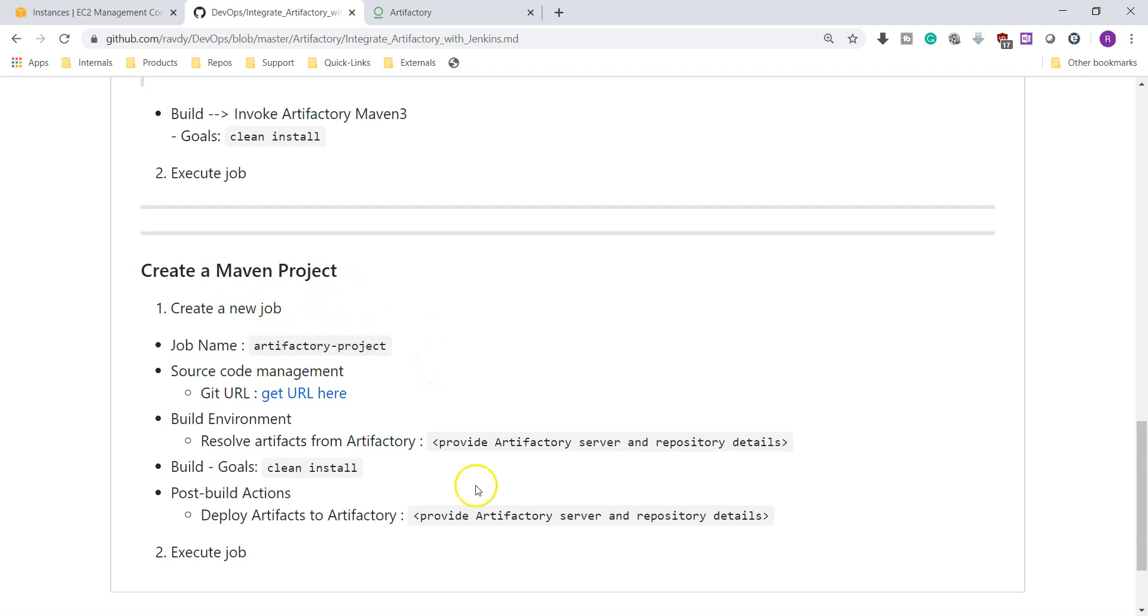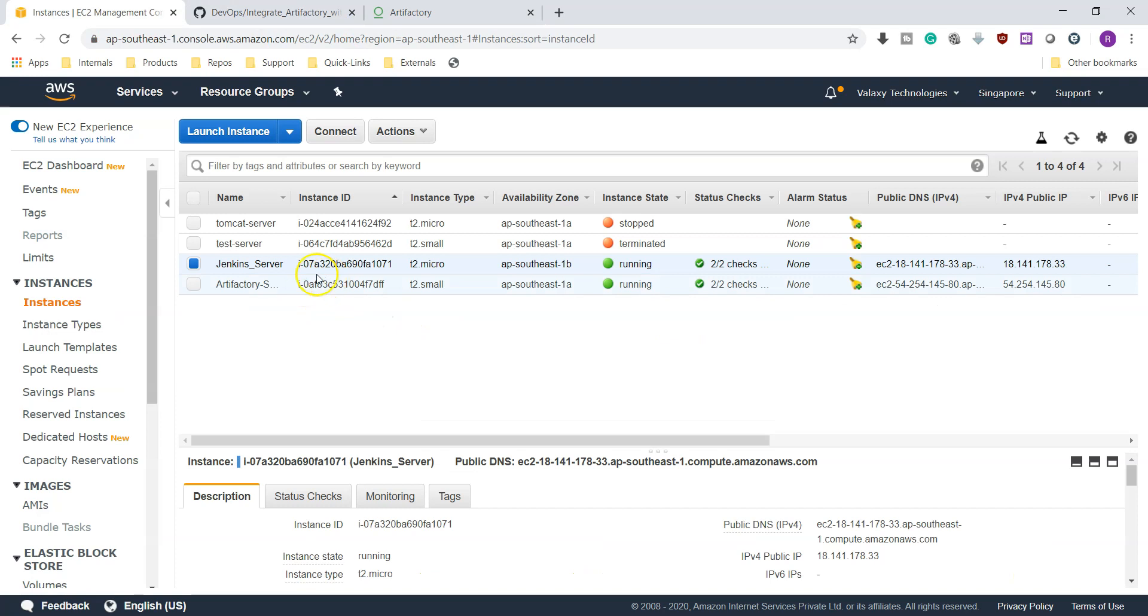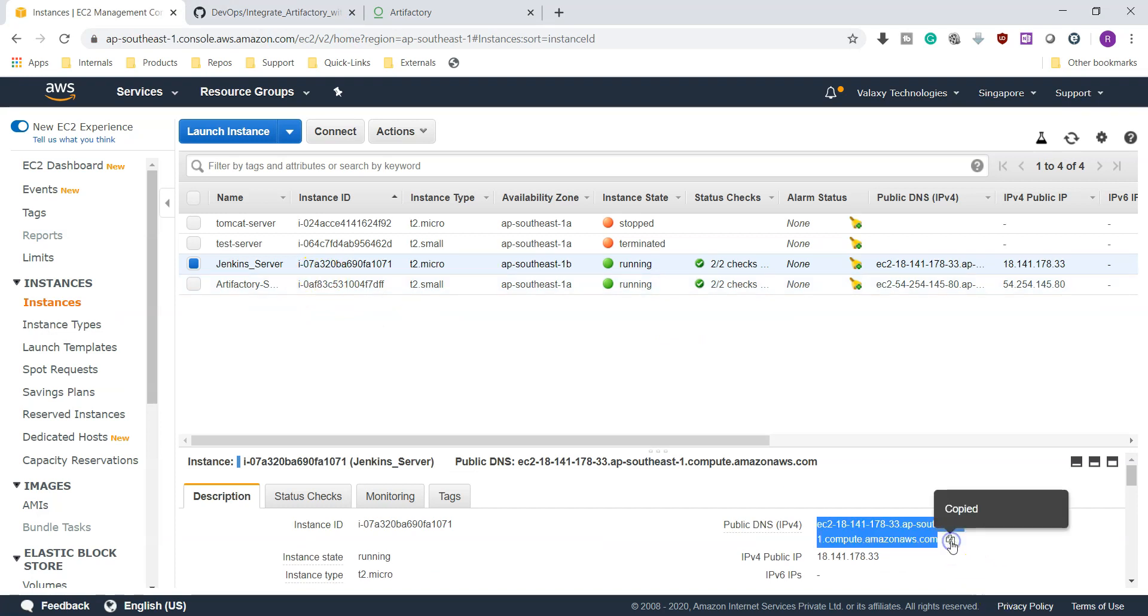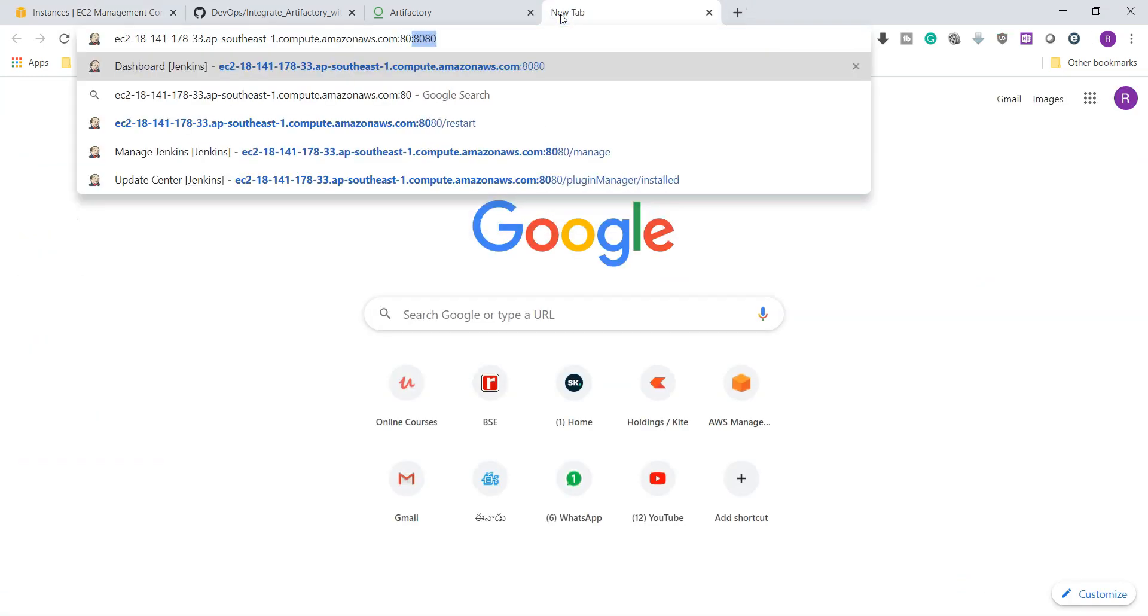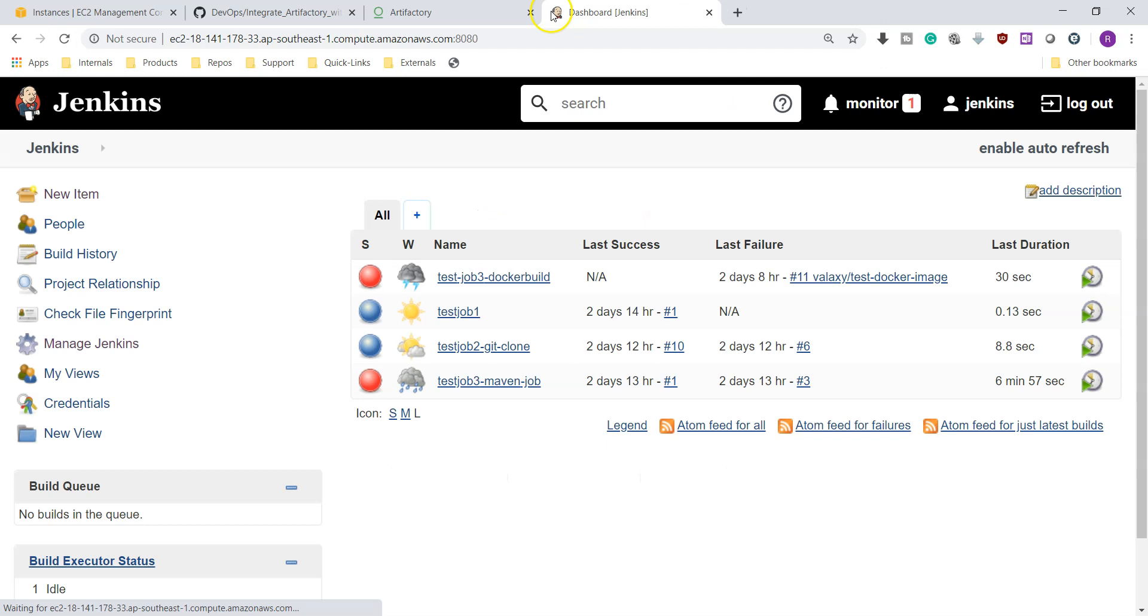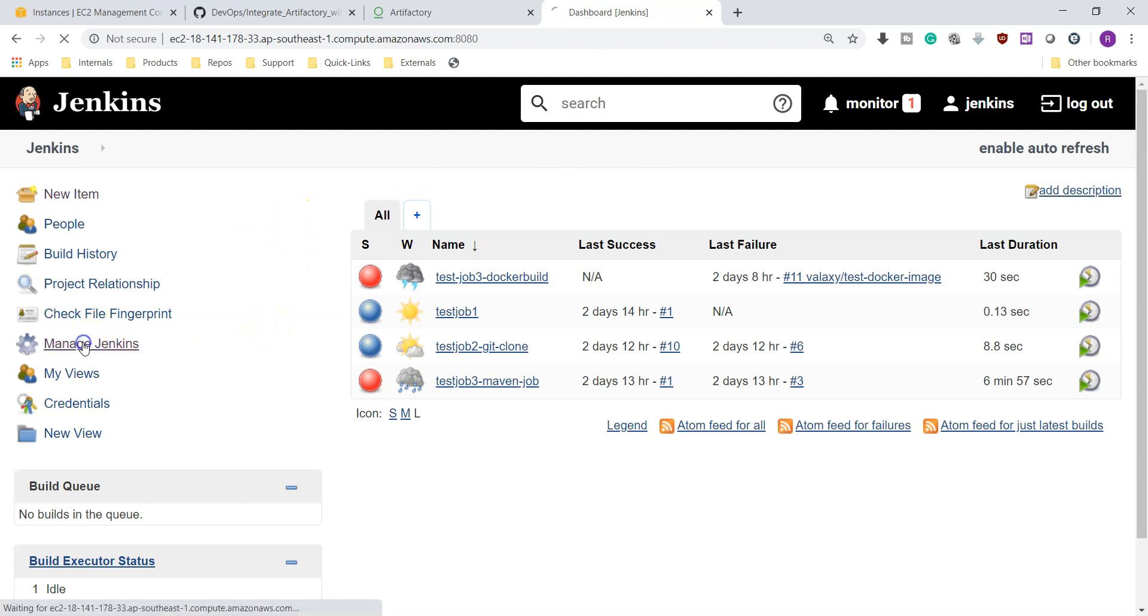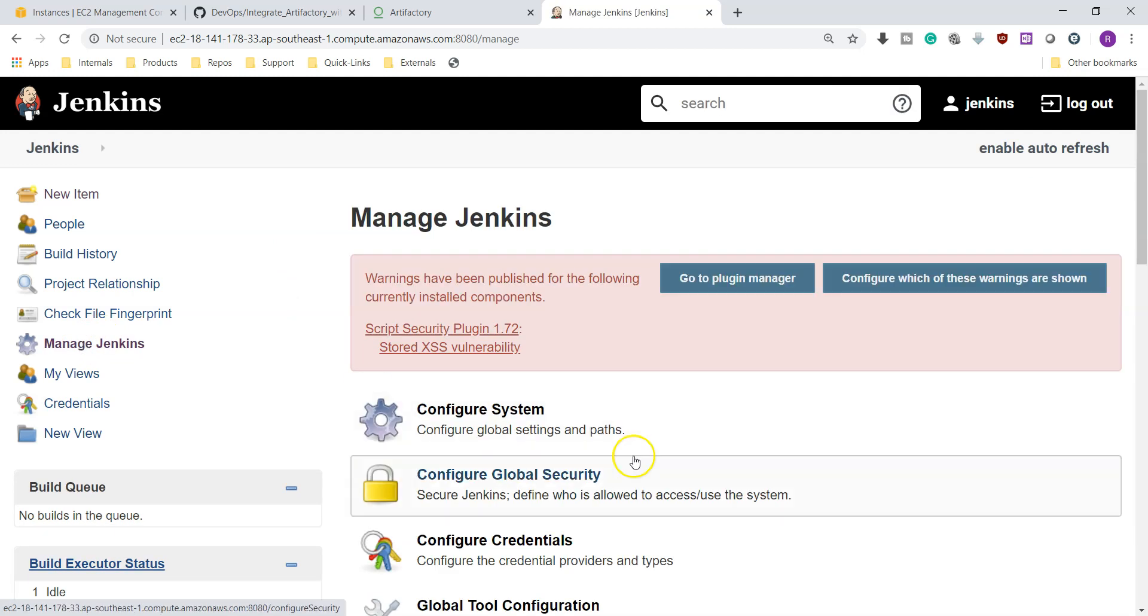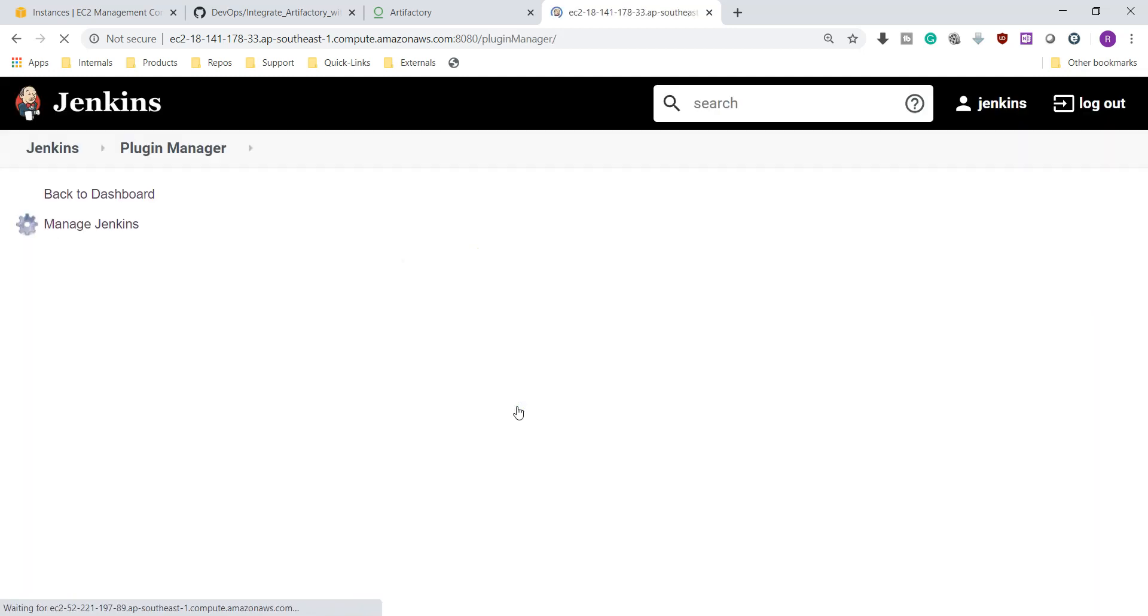Let's go and set up. I have already set up my Artifactory server. This is my Jenkins server. Let's go and connect to Jenkins server. Take the public IP and it runs on port number 8080. I have logged into Jenkins server sometime back, that's the reason it automatically logs in. First thing is we need to install Artifactory plugin. Go to Manage Jenkins and Manage Plugins.